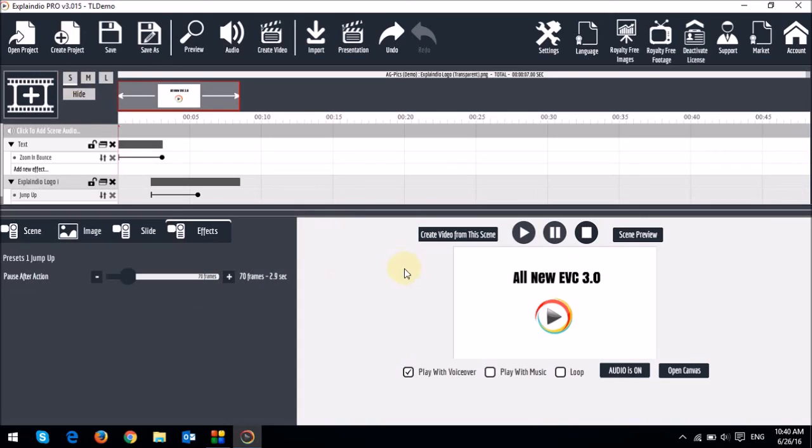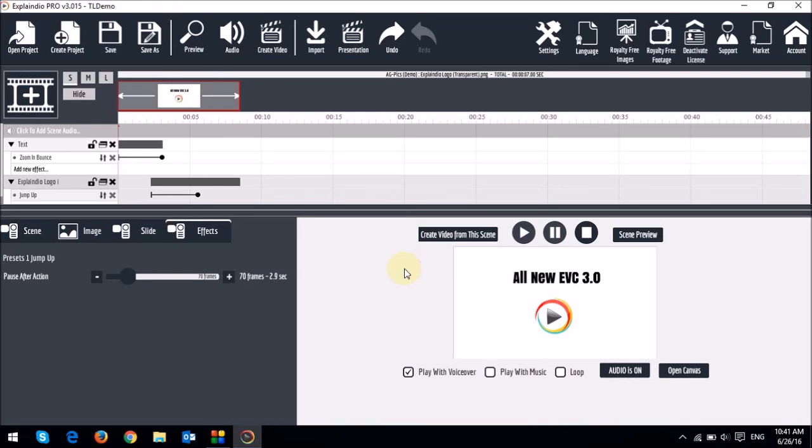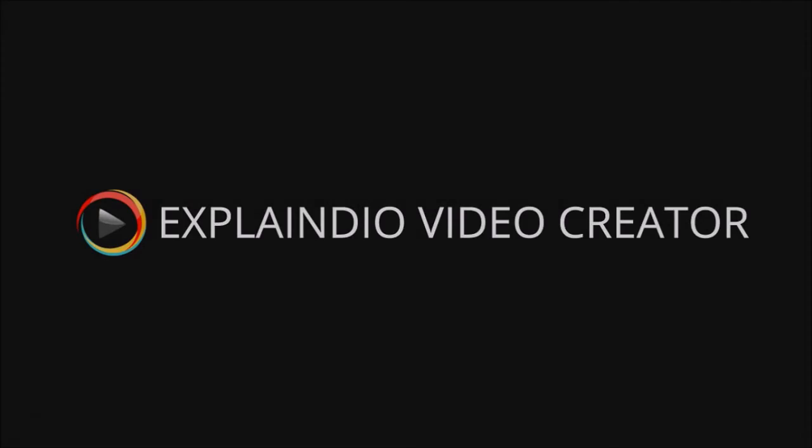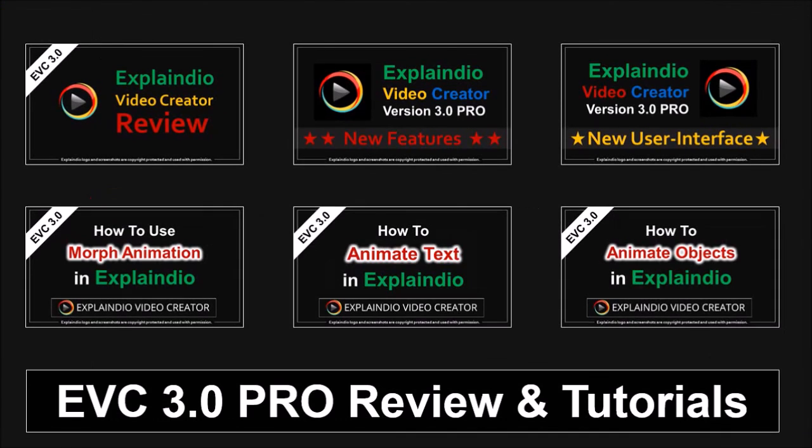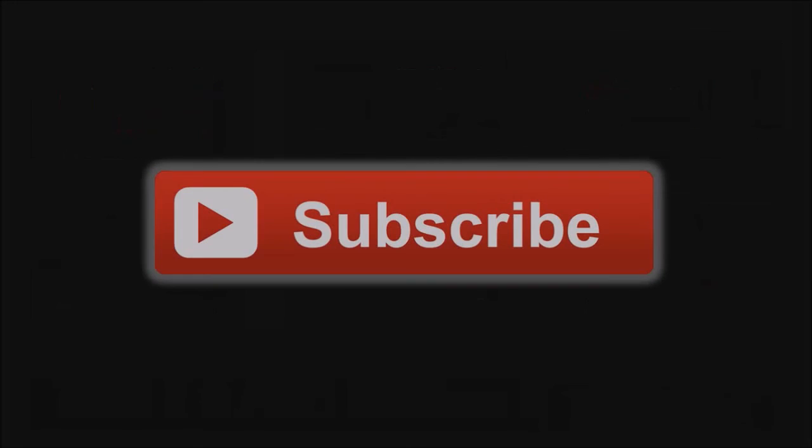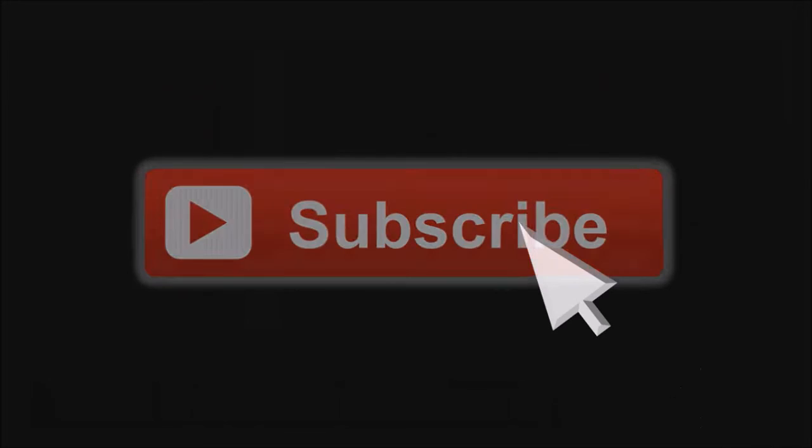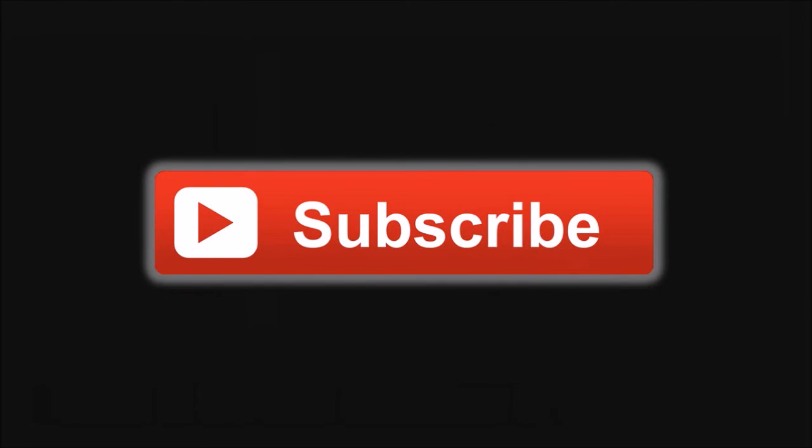So that's pretty much it in terms of explaining to you how the timeline works. I will create separate tutorials on how to work with animations for text, objects, as well as the morph animation and a whole bunch of other tutorials. I just want to keep these tutorials kind of short as possible. But essentially, once you've created the scenes and stuff, you would save your project or render the project by using these icons in the toolbar. But I hope this video gives you an overview of how to work with the new timeline in EVC. Well, I hope you found this video useful. You will find many more Explaindio tutorials on my YouTube channel. And if you're looking for any specific tutorial, feel free to request, and I will do my best to create it. And if you've got any questions, please leave them in the comment section. Thanks for watching.